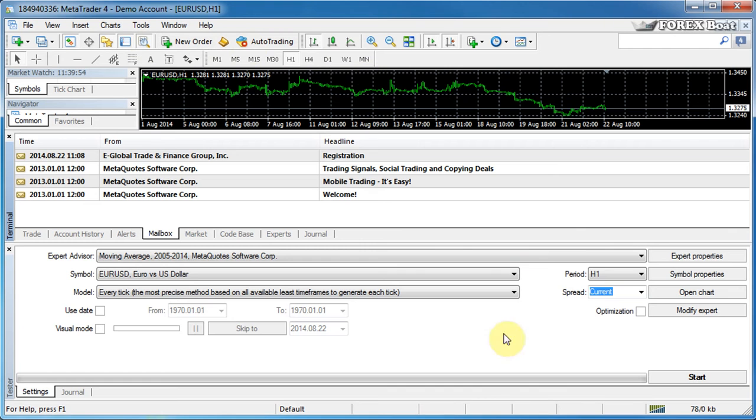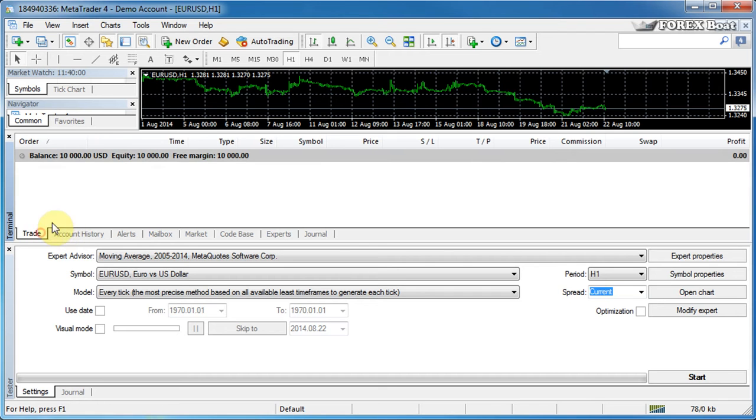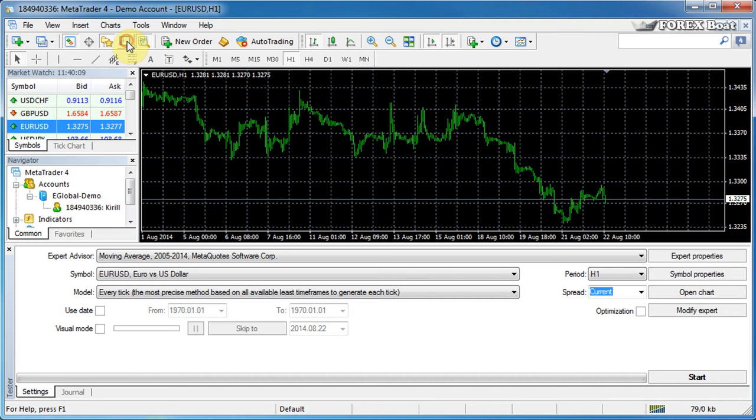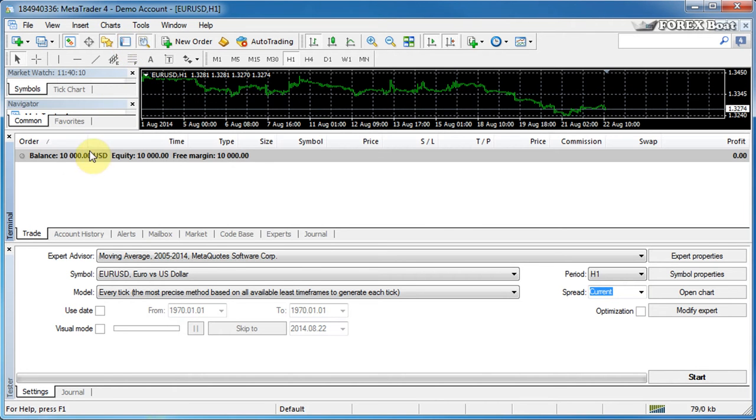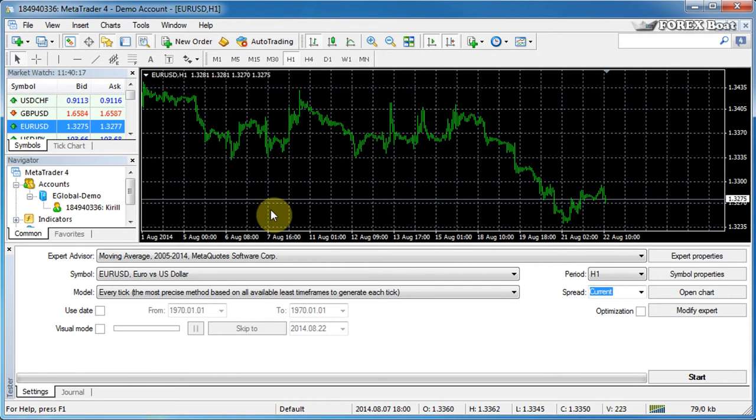As you can see, a new window has popped up at the bottom here, which is called the tester window. Now we want to close the terminal window because we don't have any active trades that we need to monitor and we don't really need the terminal window at this stage. We can do that either by unclicking the terminal button over here, or alternatively, we can just click the X button over here on the top left. So we'll go ahead and do that.